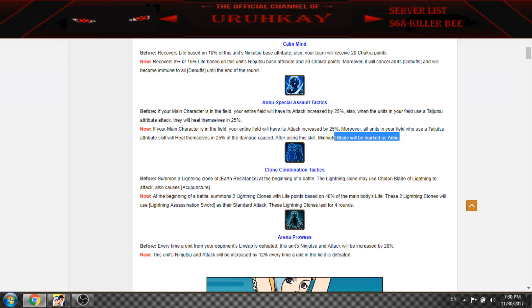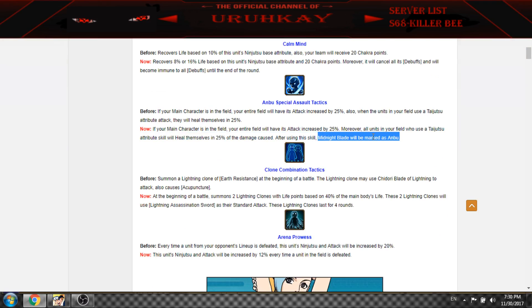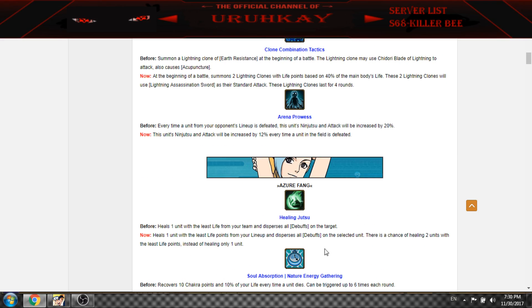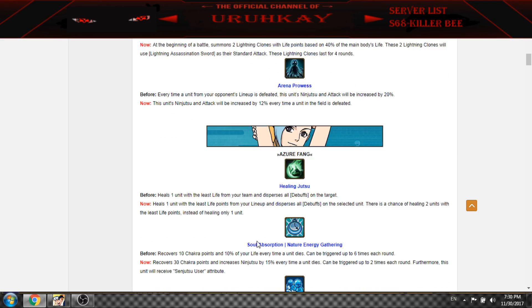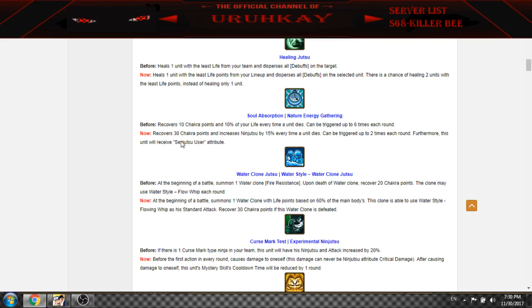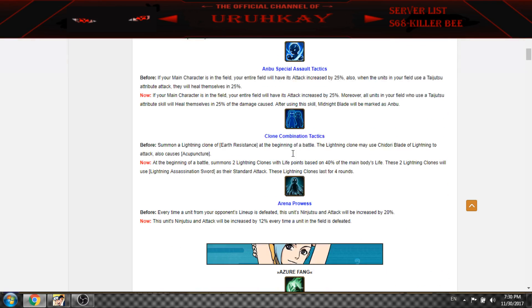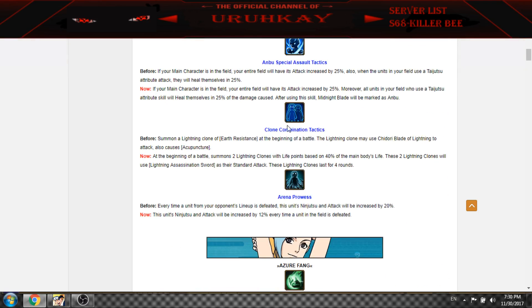It's pretty nice. I don't know what David is doing. Midnight Blade will be marked as Anbu. There are some Water Main marked as Senjutsu user and so on. Clone changed, you have now two lightning clones.